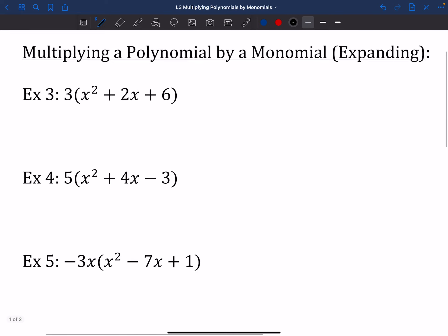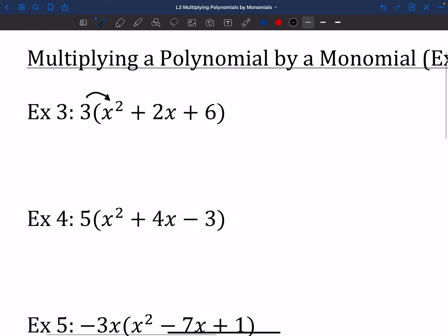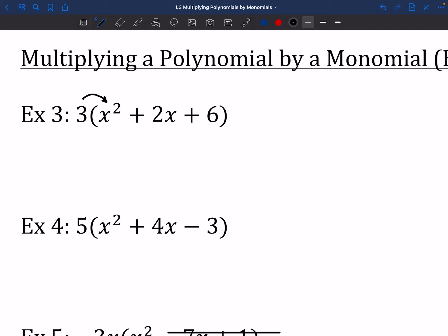These next ones look a little nastier. When you're multiplying a polynomial by a monomial on the outside, another term for this is expanding. So if a problem says to expand an expression, all that means is we do distributive property. I'm going to color-code this to help. The first arrow: 3 times X squared. There's nothing that really matches up like before, so you just call it 3X squared. Think of it as 3 times an invisible 1 in front of X squared — 3 times 1 is 3, and X squared comes along for the ride.